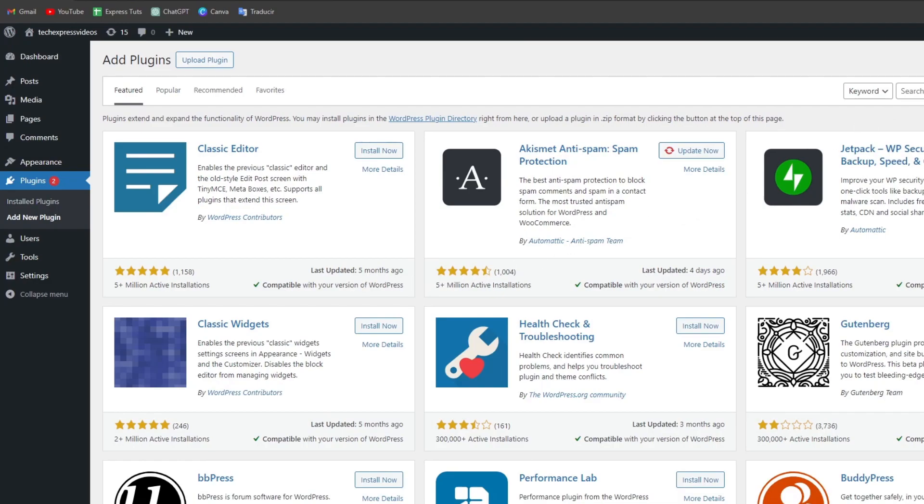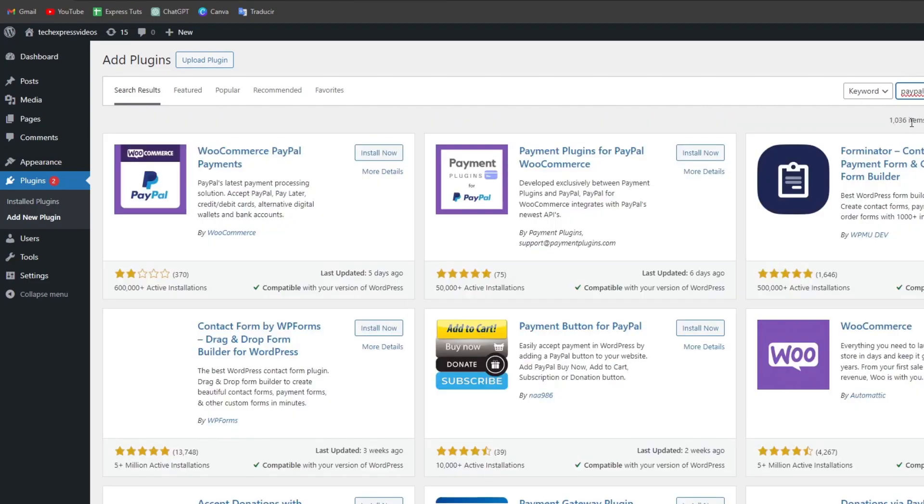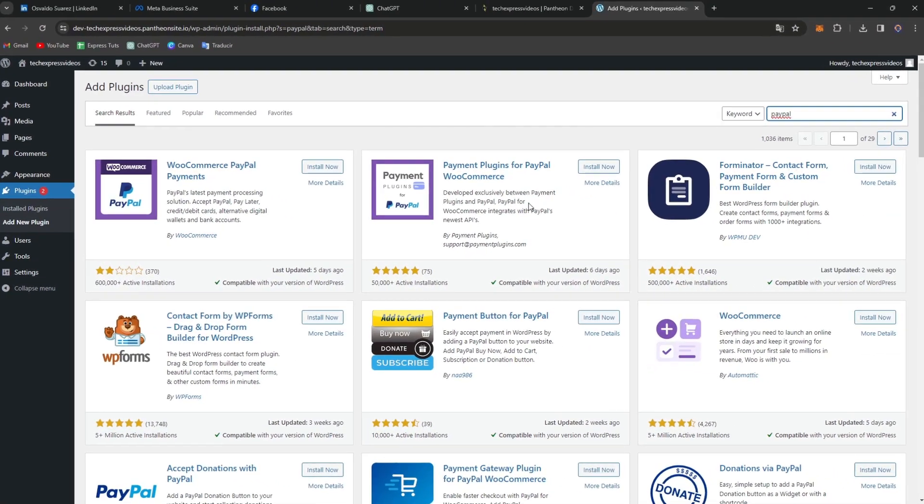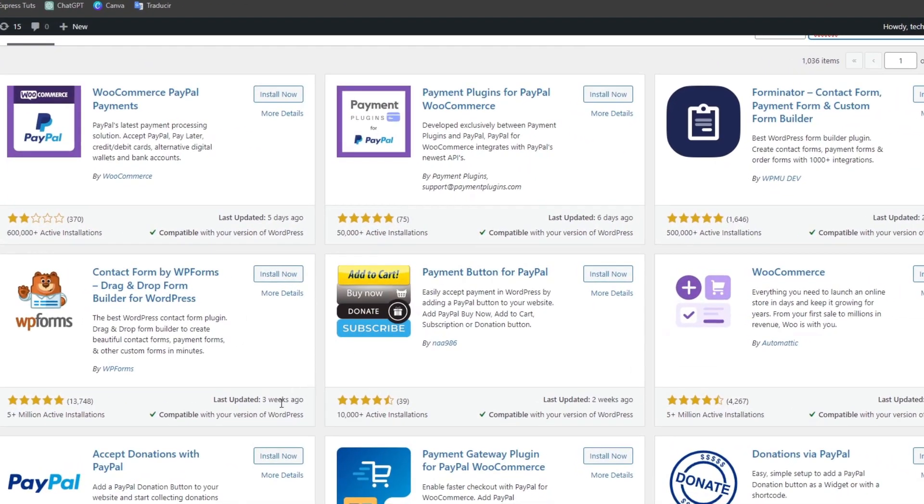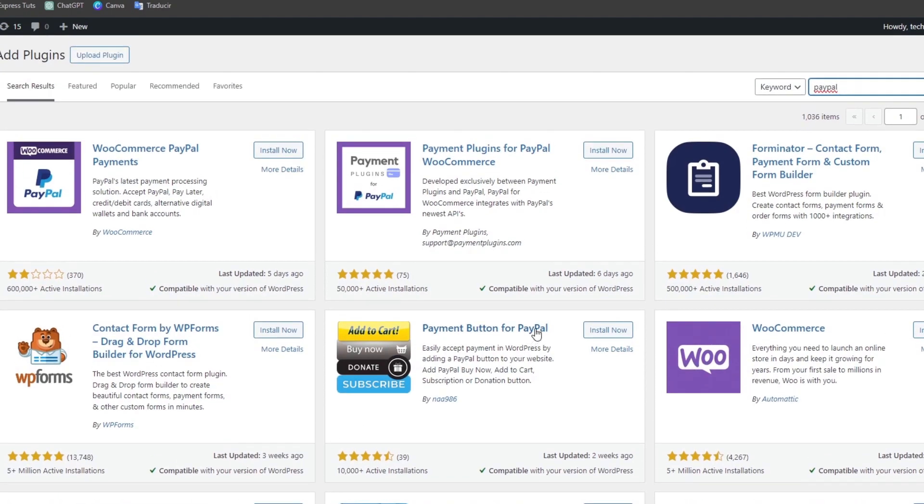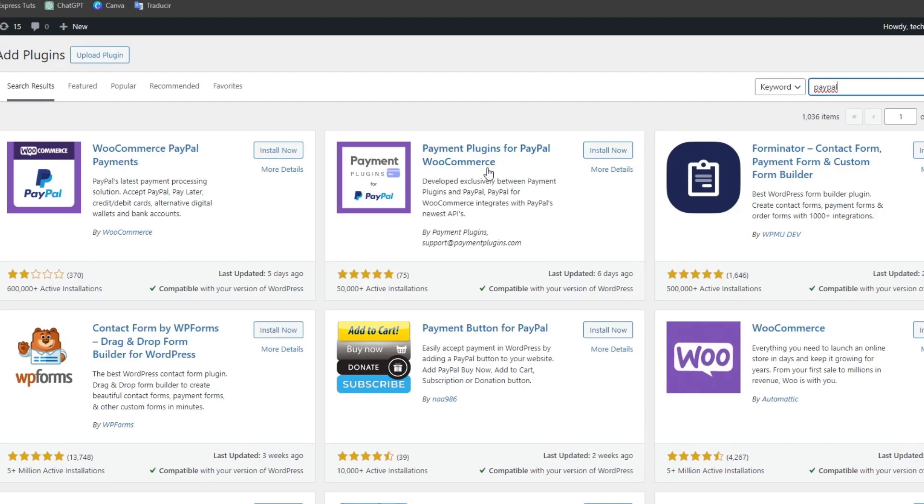Now here I'm gonna go where it says search plugins and if you type PayPal it's gonna be showing you where you can just get started with for example accept donations with PayPal, the payment button for PayPal, the payment plugin for PayPal into WooCommerce and so much more.